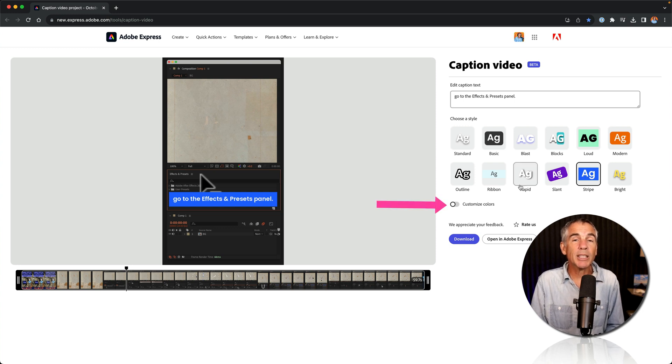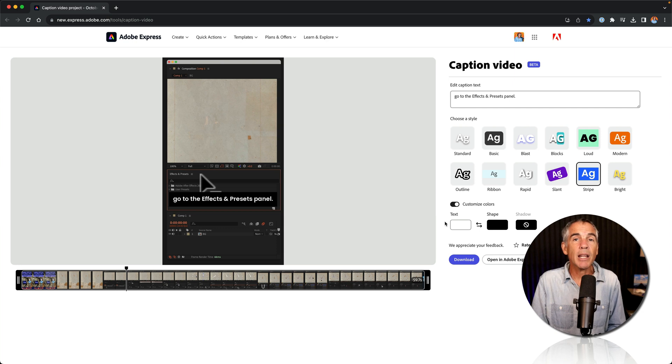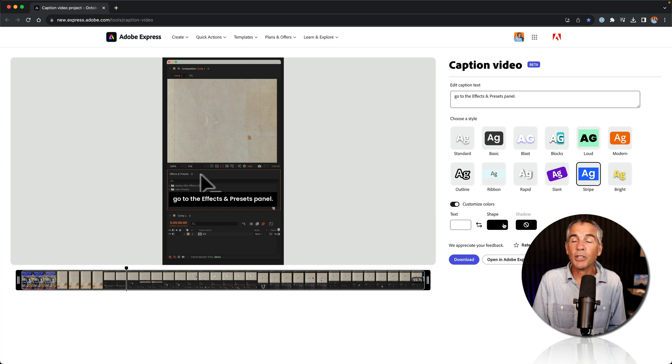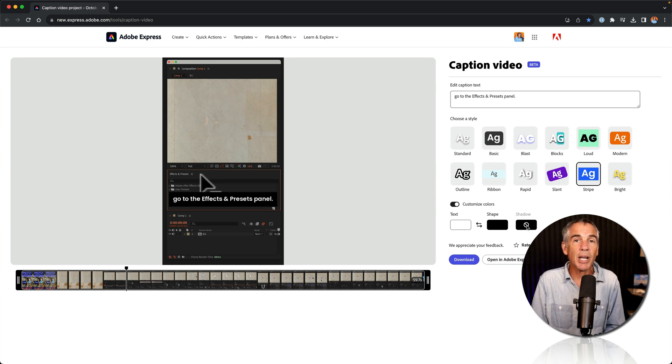To customize the colors, just toggle on the customized colors toggle switch. There you can change the text color, the shape color, and depending on what style you use, you can control the shadows or the outlines.